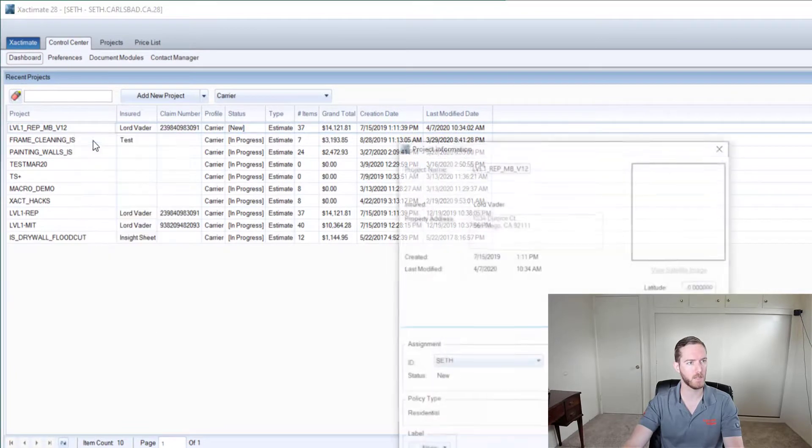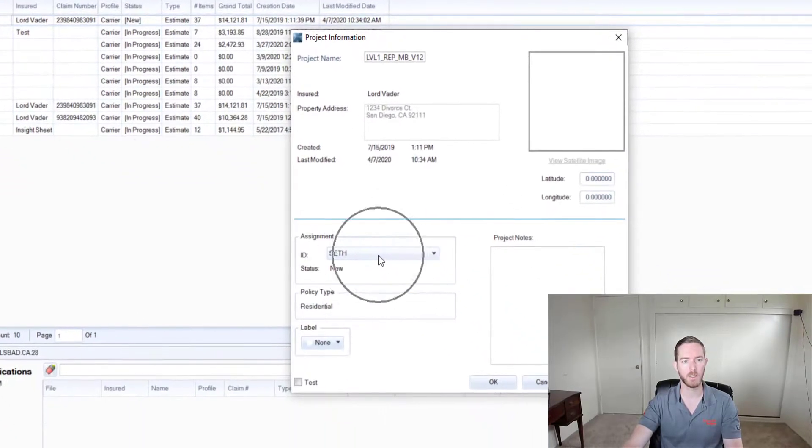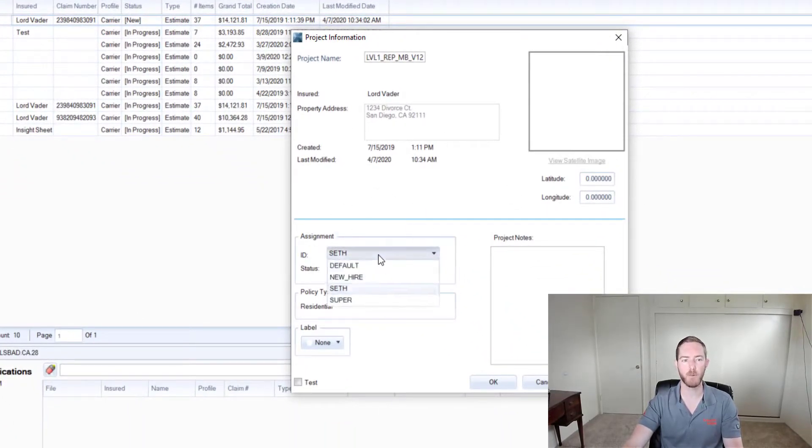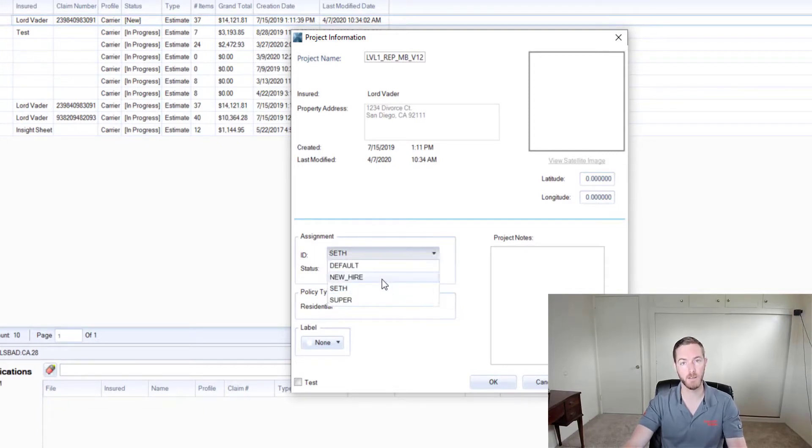I'm going to right click one of the estimates here and show you that there is an assignment. This is the operator name and I have a couple options here: default, super Seth, and one I've already created for this video, new hire.